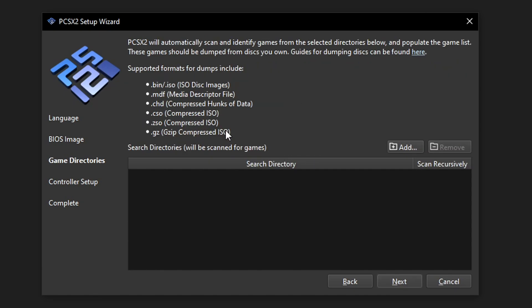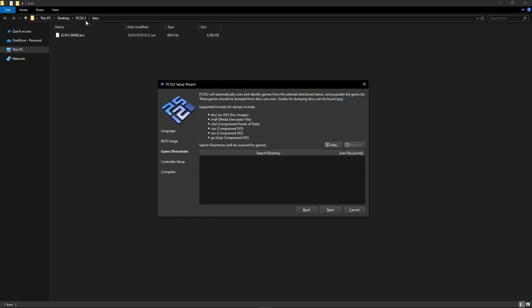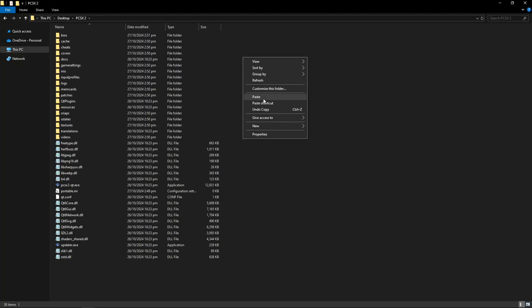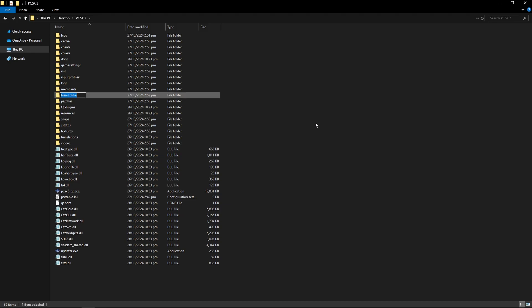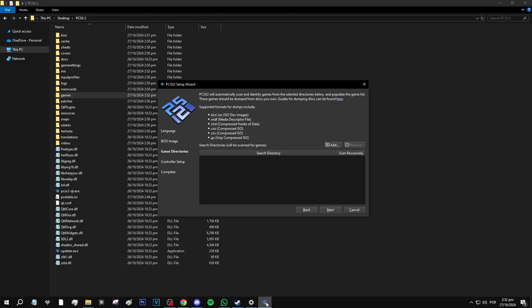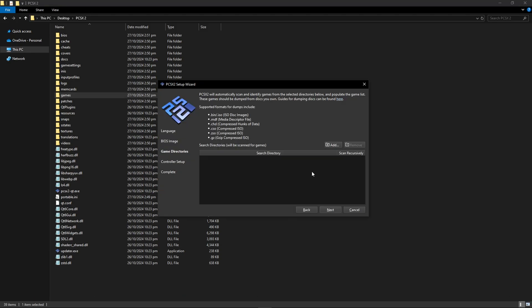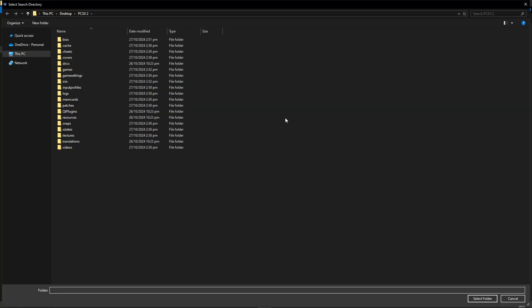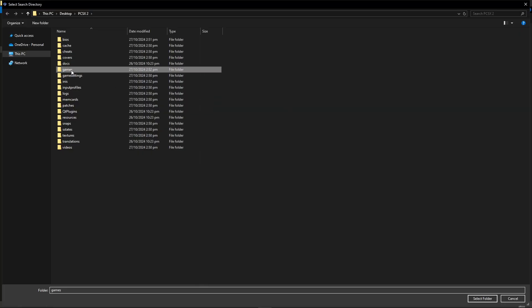Now we have to select the folder where we want the emulator to scan for your game. What I like to do here is go back to the PCSX2 folder and I like to create a new folder here called games and this is where I'm going to be placing the game files but this can be anywhere on your PC and once you have that in place click here on add and you just have to navigate to the folder where your games are going to be.